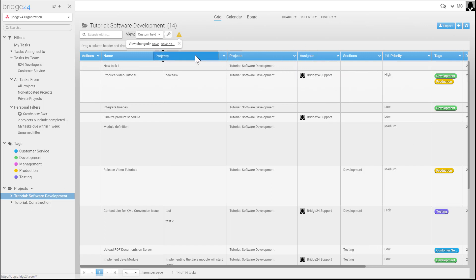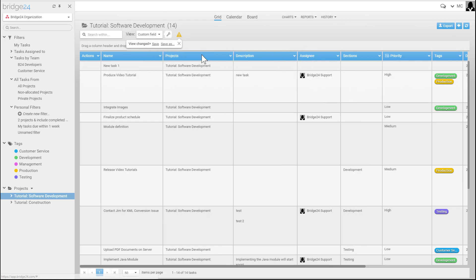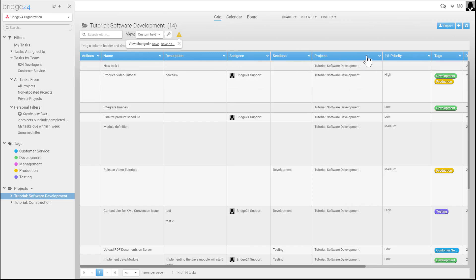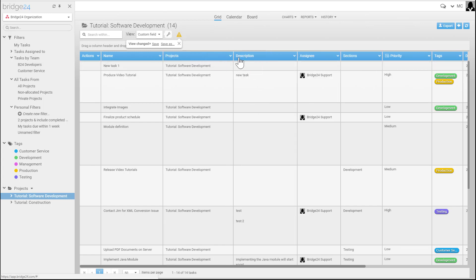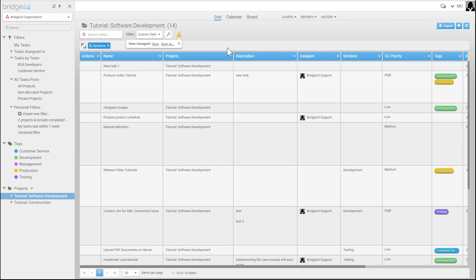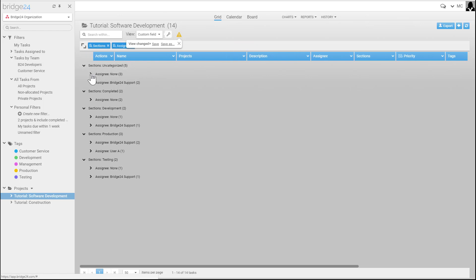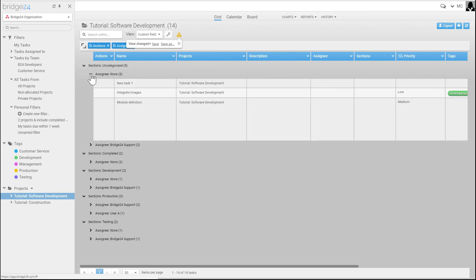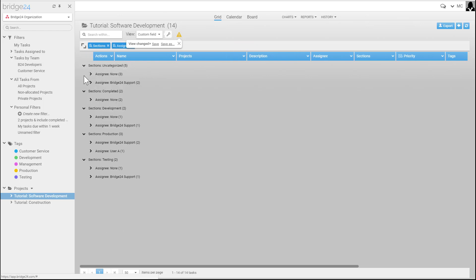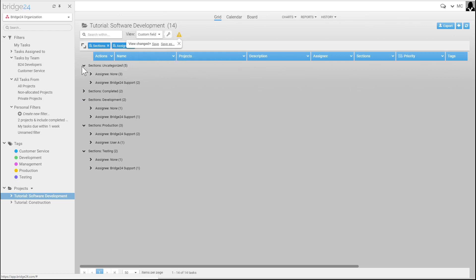You can also modify the headers and where the field shows up. In the grid, you're able to group. For example, you can group by section, and then in each section you can group by assignee. You're able to see the tasks in those different sections, and you can also save these different views of the information.